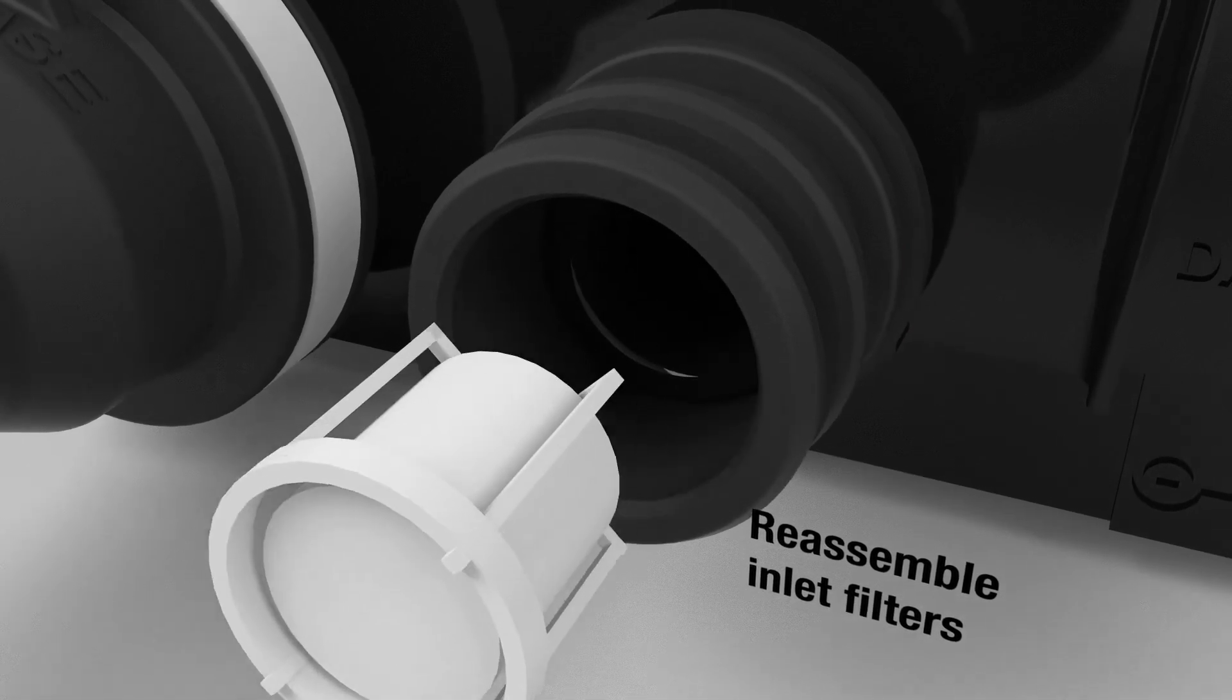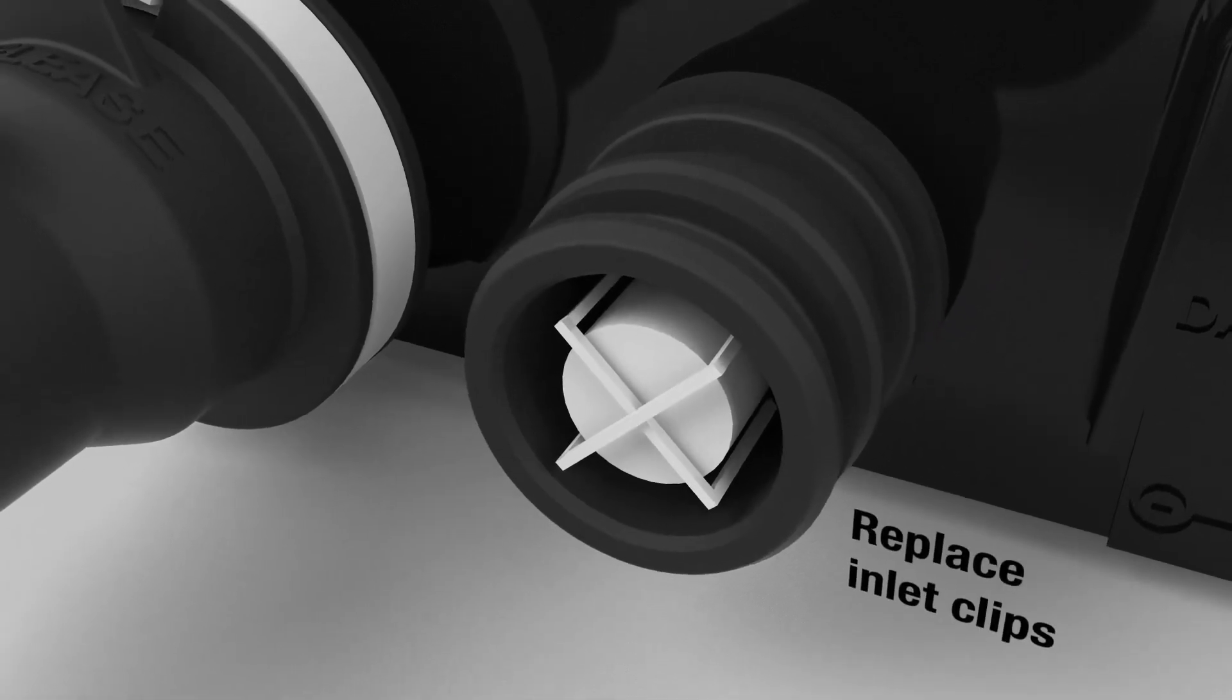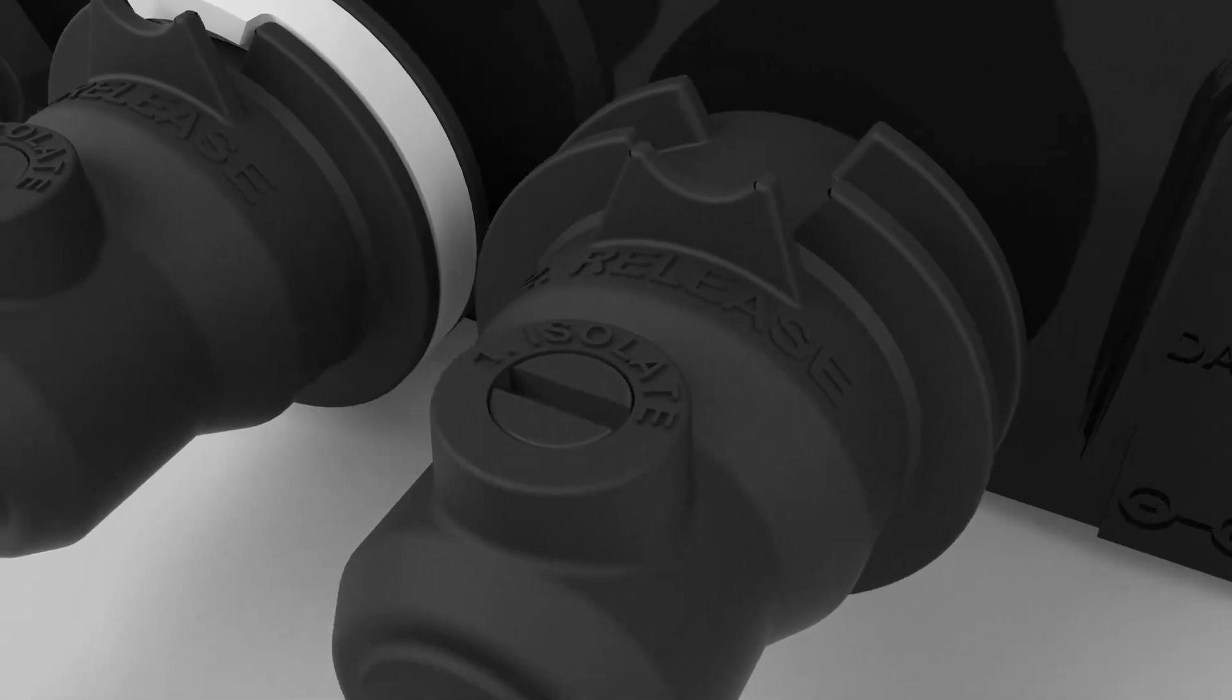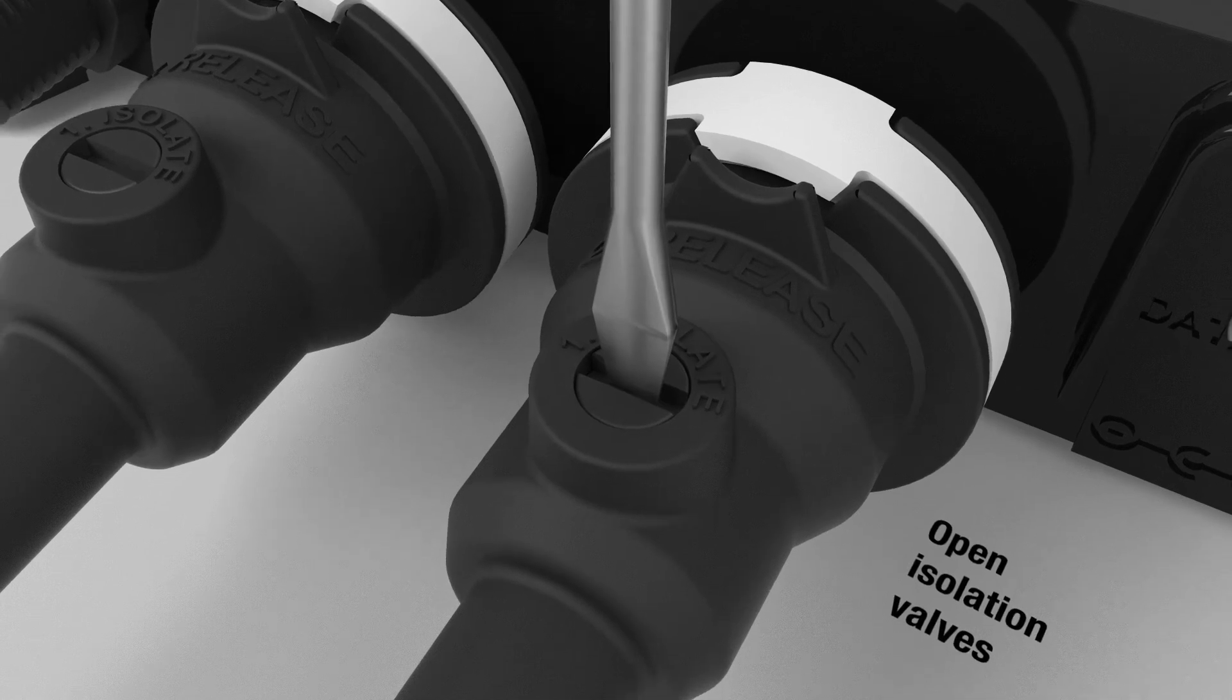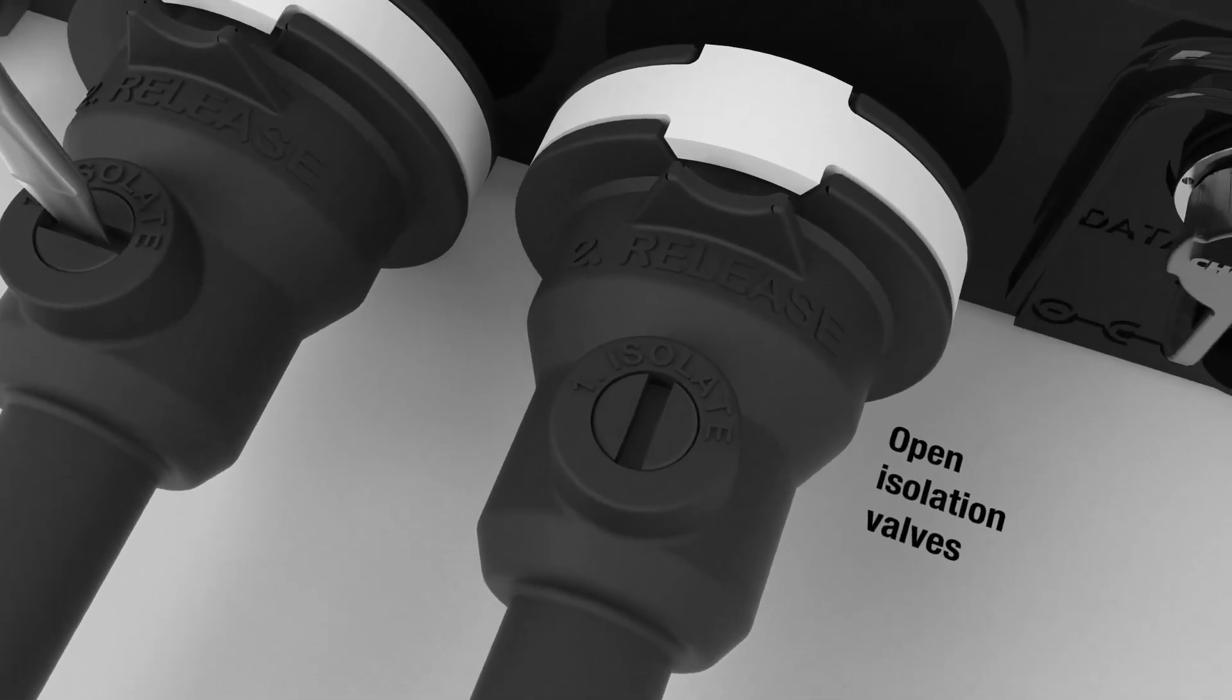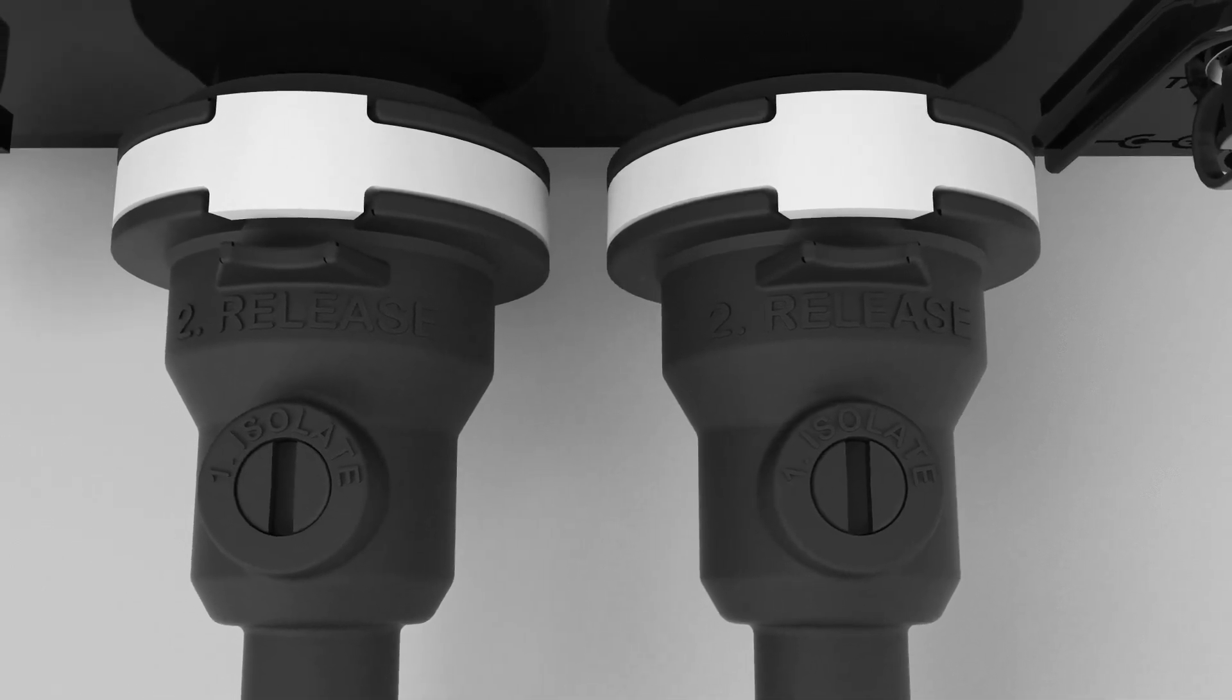Reassemble the inlet filters as shown. Place back the inlets and the securing clips. Finally, rotate the isolation valves back into the open position. Turn on the power, and switch on the shower to check for any leaks.